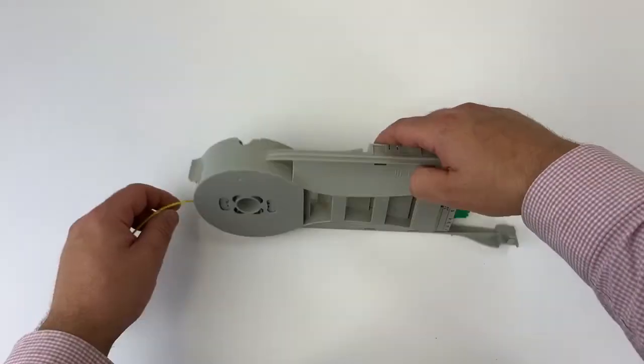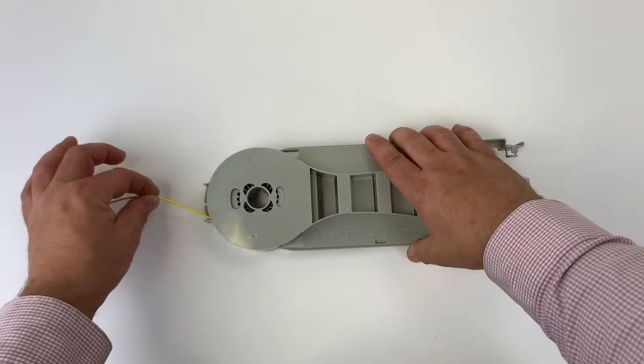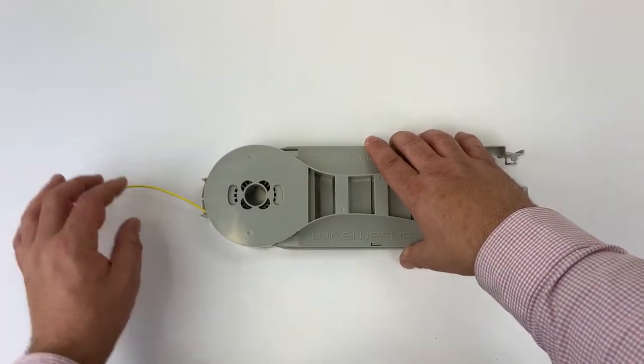Your fiber assembly strain relief is now locked in position, as shown here.